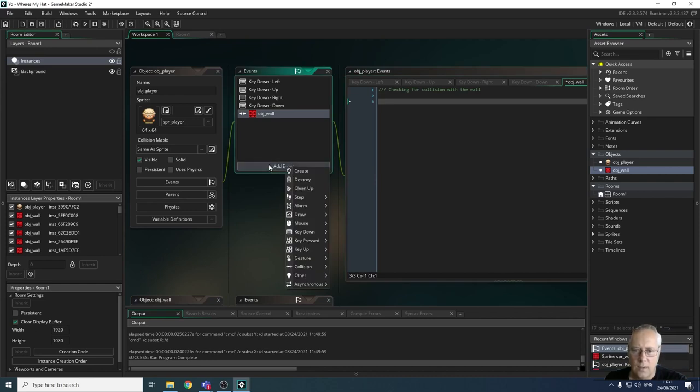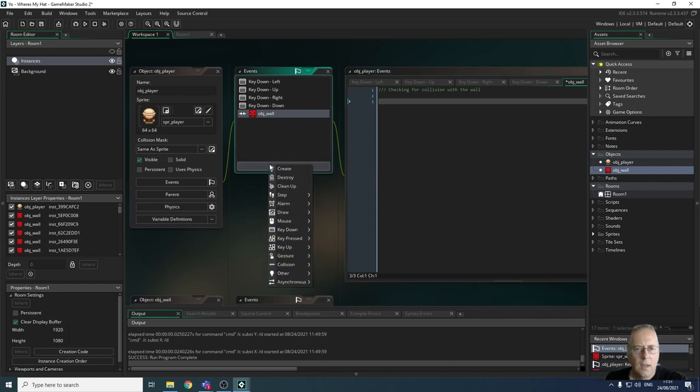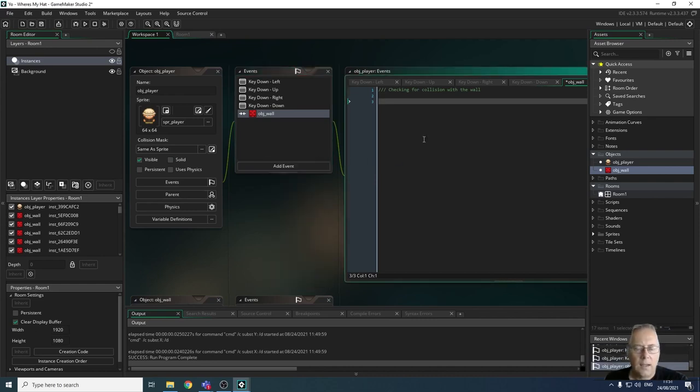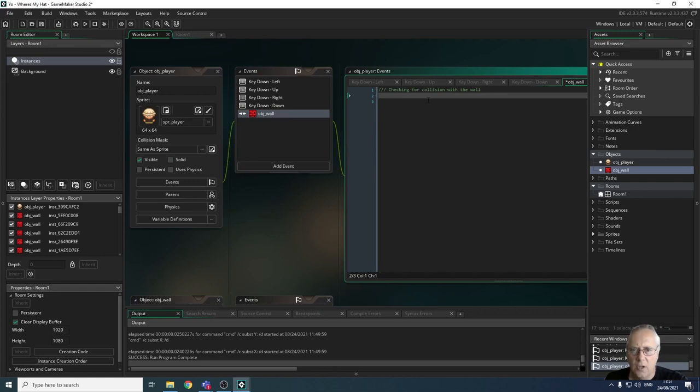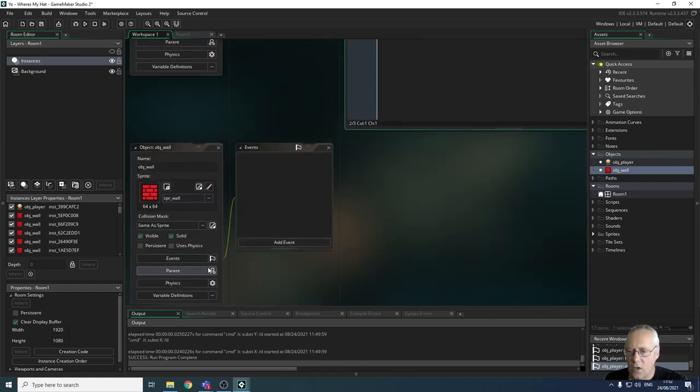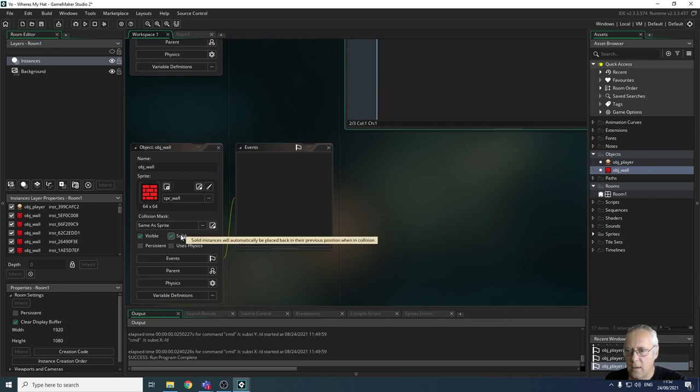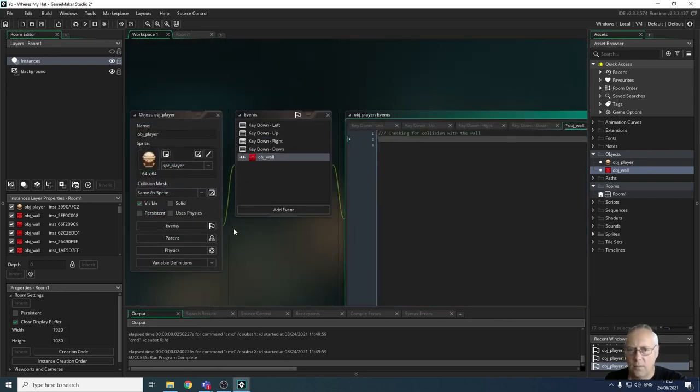There's no code associated with this, so that's absolutely fine. We don't need to add any code because all it's doing is to check for the collision, and if it is a collision it then applies this solid object to the wall.